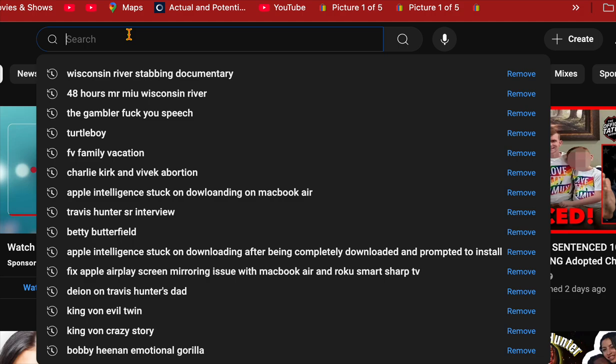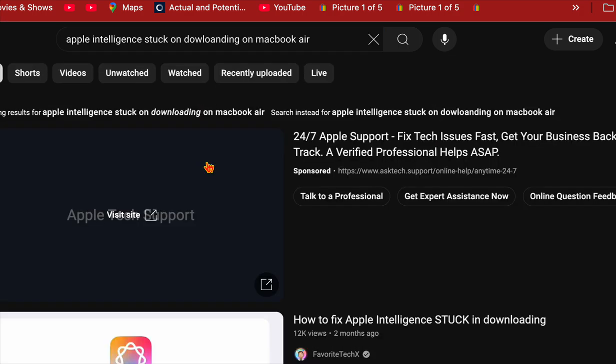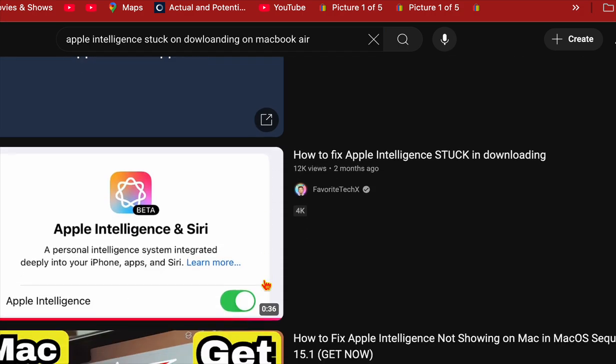Hopefully Apple will fix it, but if you're having that issue, as you'll see, this is me typing it on YouTube and looking at the videos.